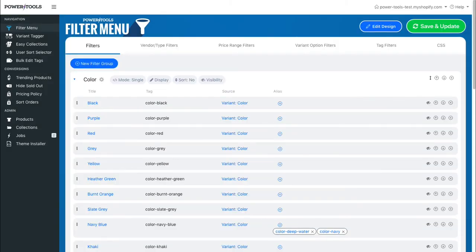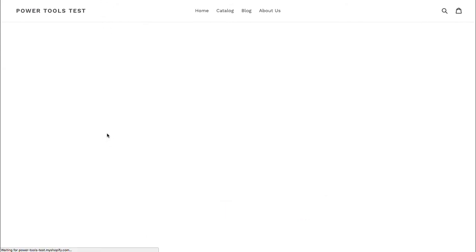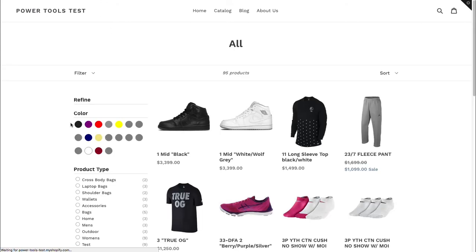If we now go to our storefront and reload the page, we'll see this is our color group — we now have a whole bunch of swatches. However, a lot of them are gray. That's because we haven't mapped the colors to each color code.